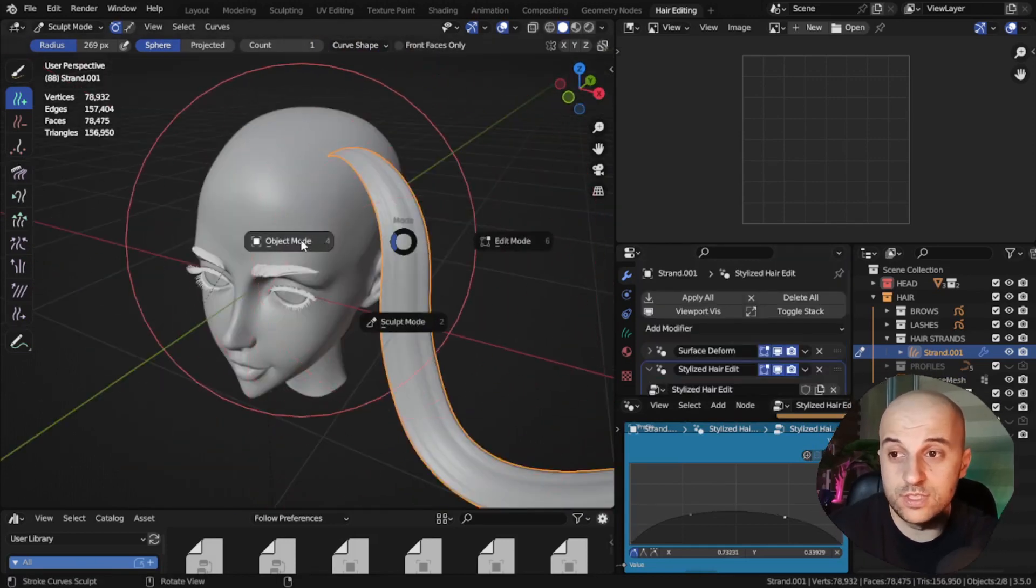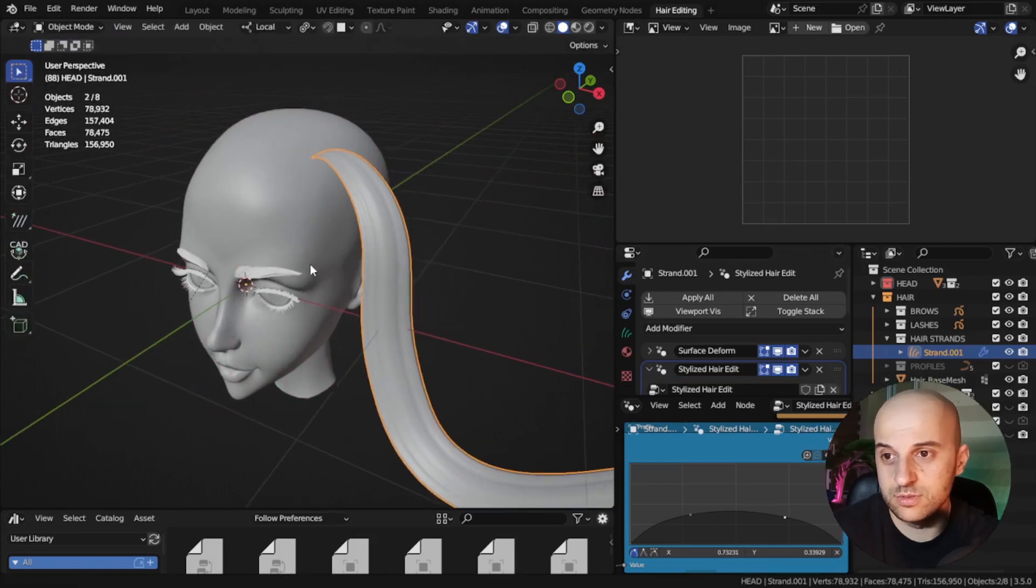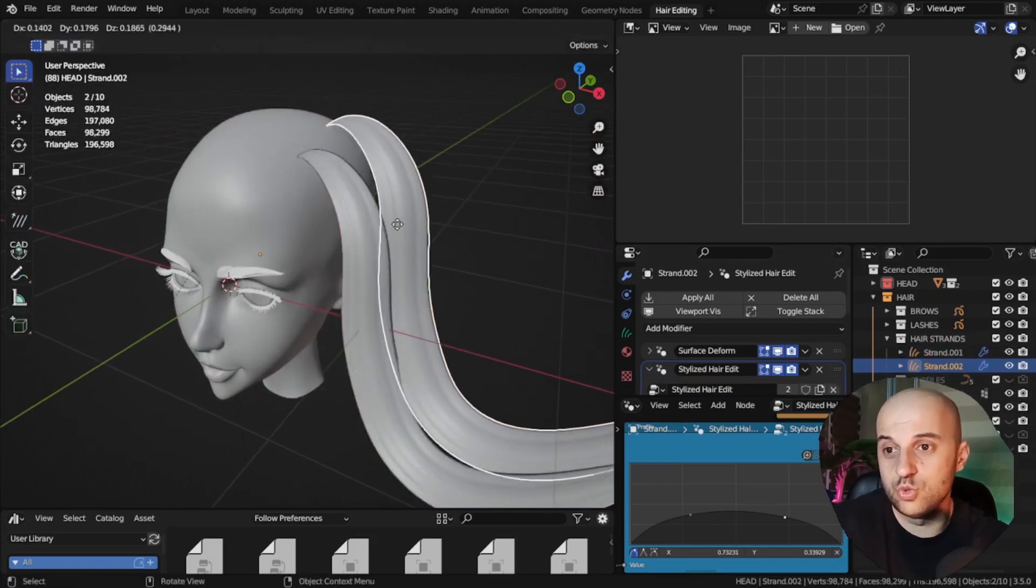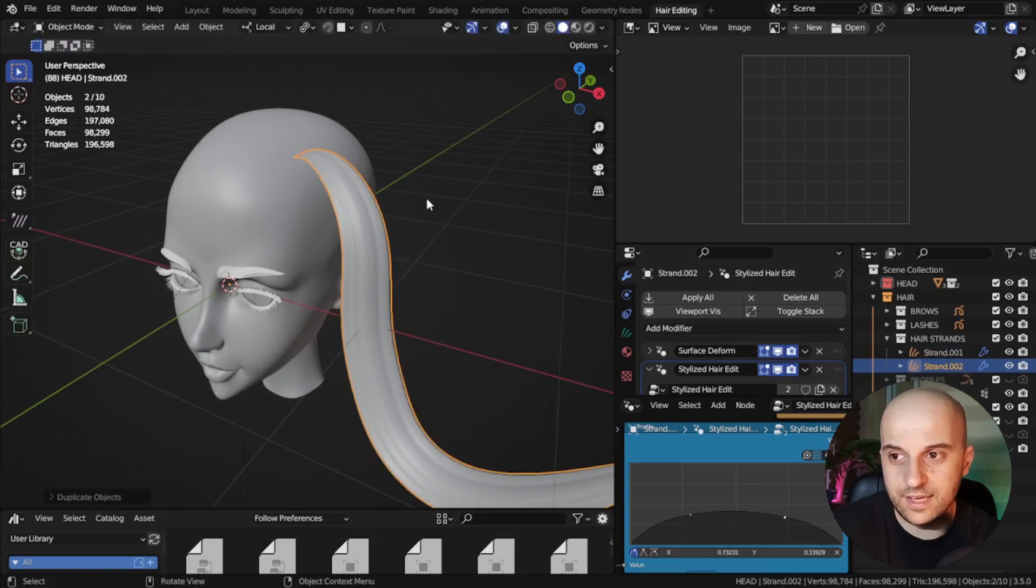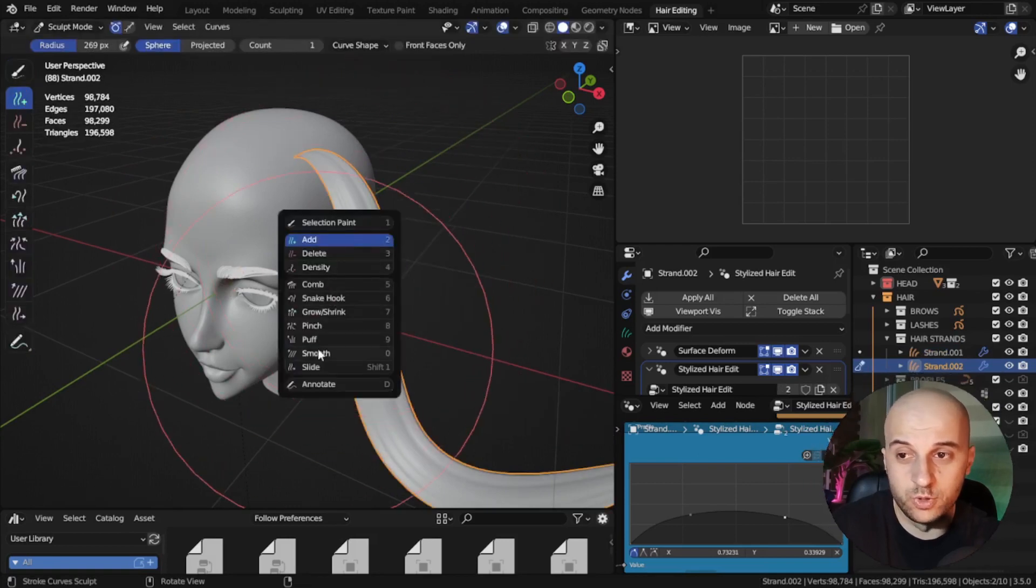The way we do this is, go to object mode, Shift D to duplicate, and right click. Then immediately go to sculpt mode.